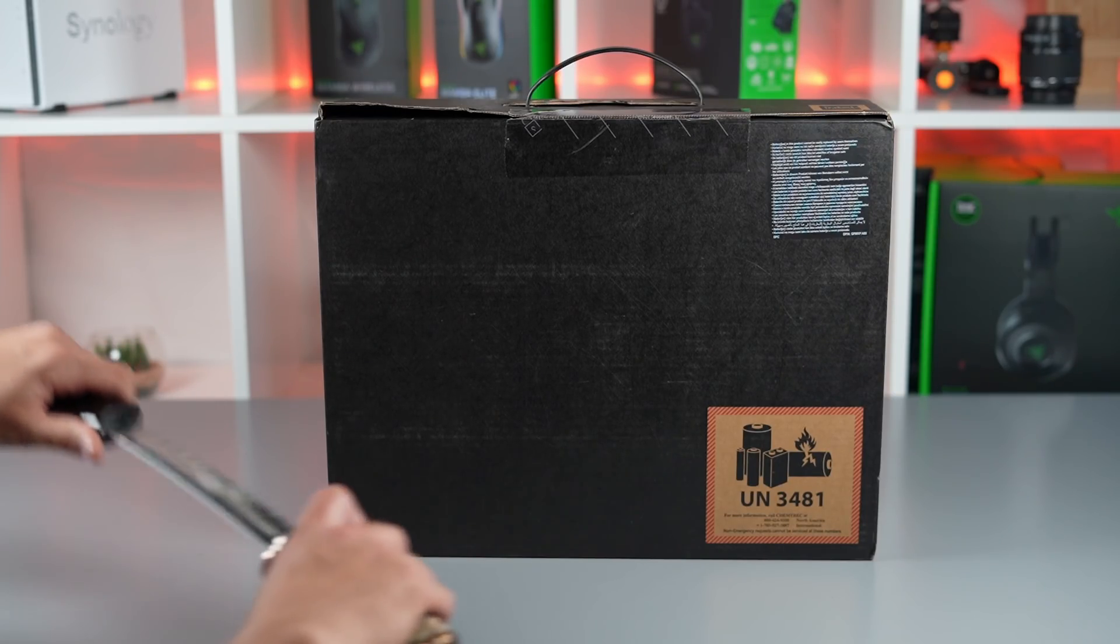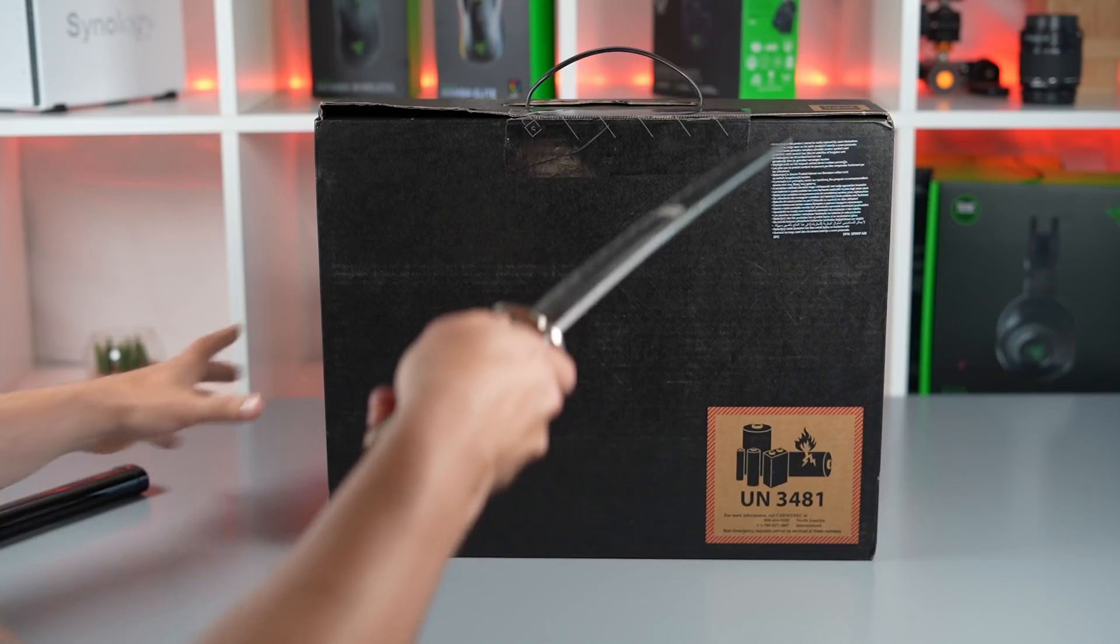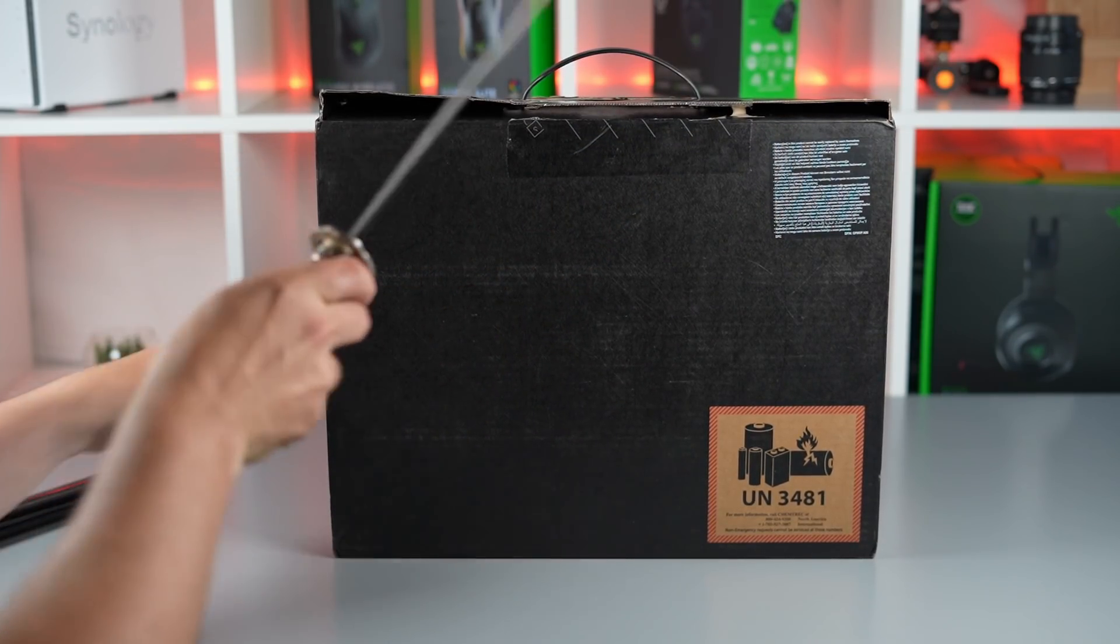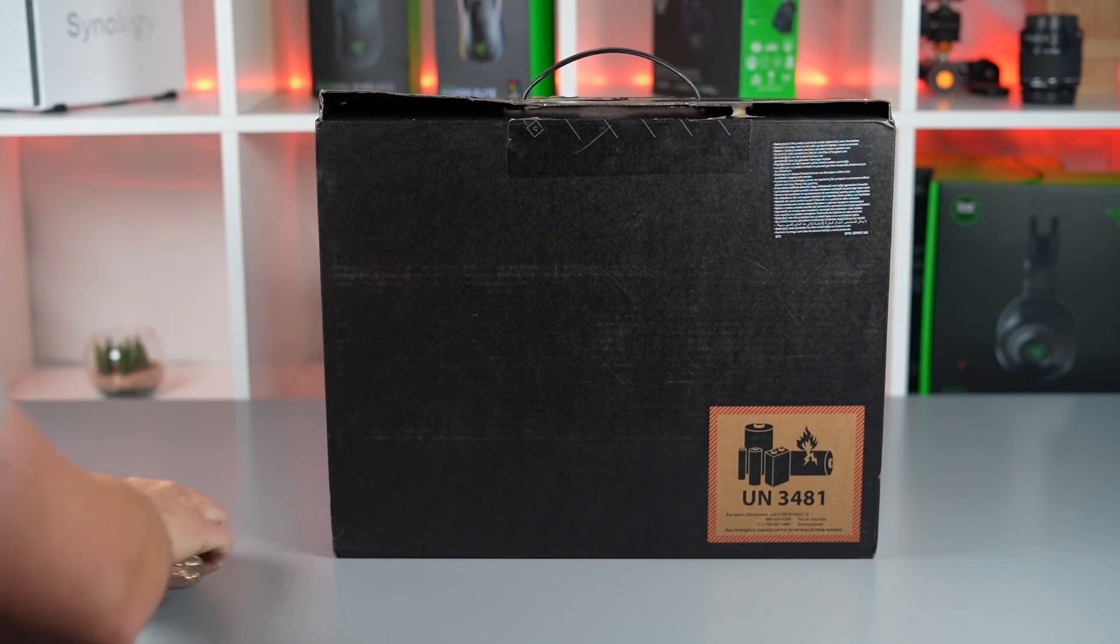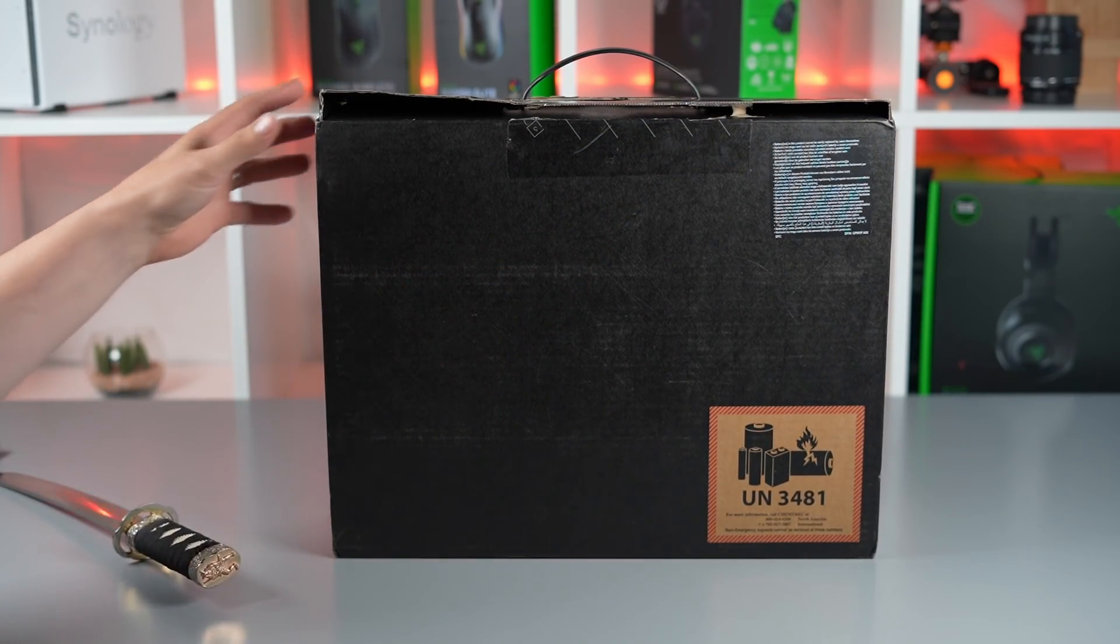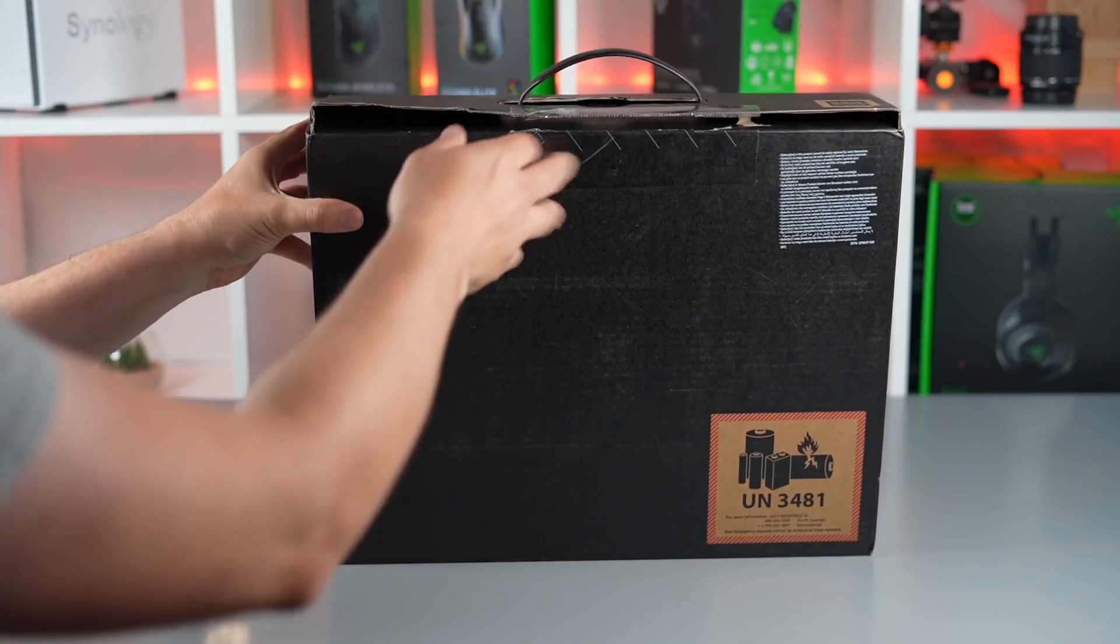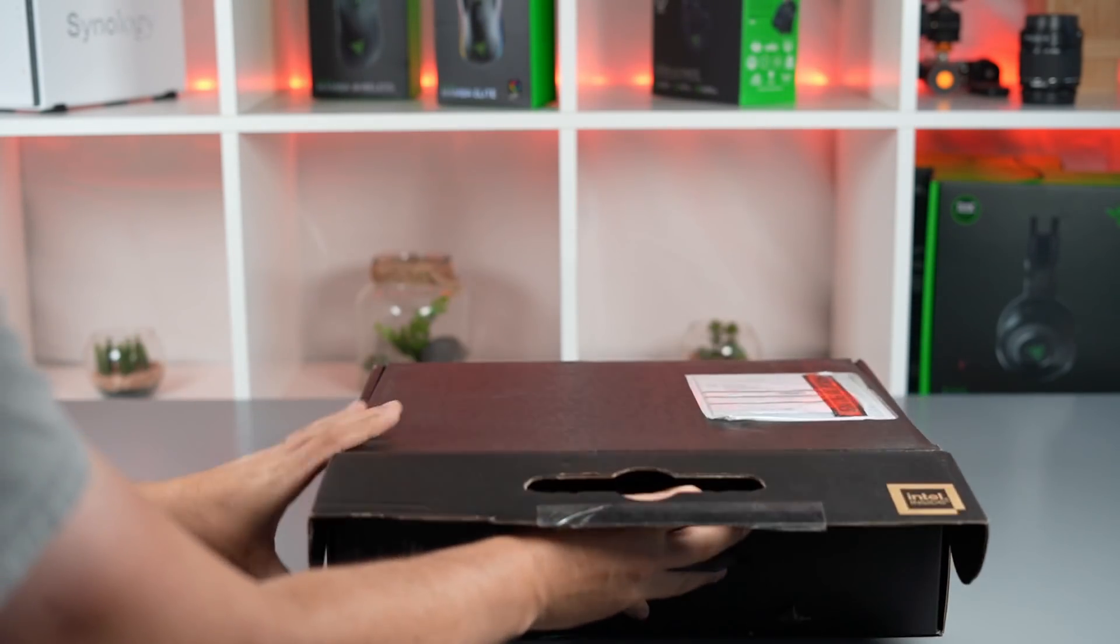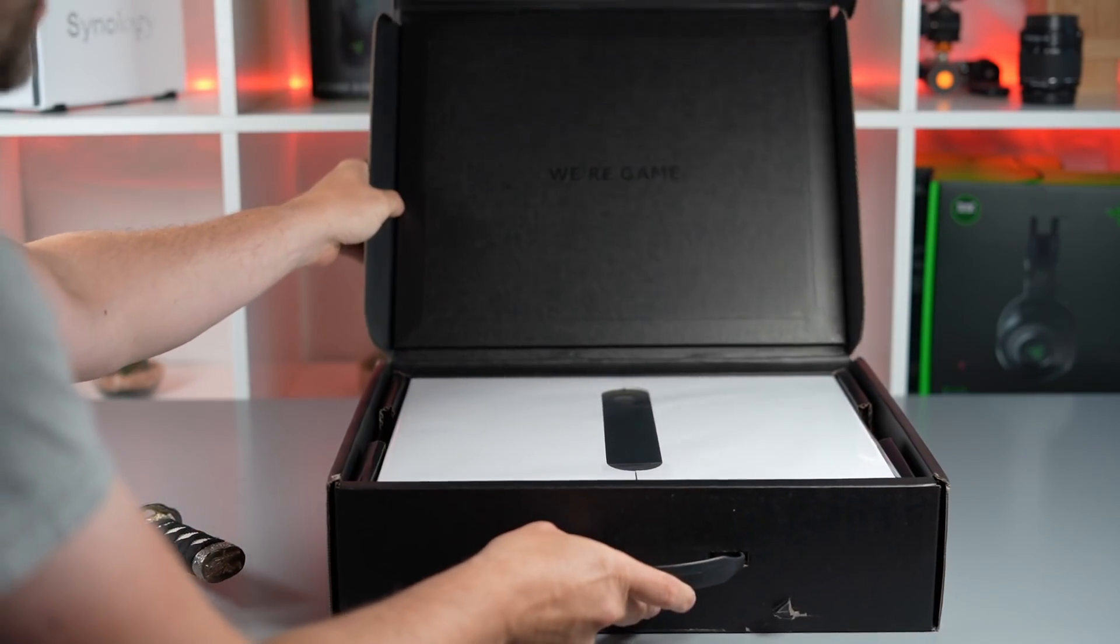Let's get it open. Straight away you can notice that the box is much smaller than the previous X17 that we received.